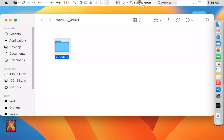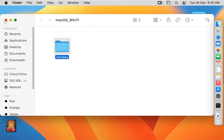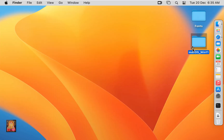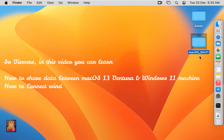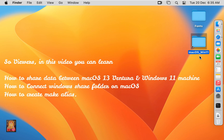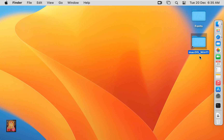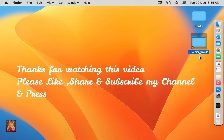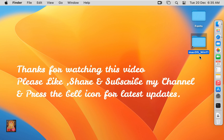Go to the macOS 13 Ventura machine and close this folder. So viewers, in this video you learned how to share data between macOS 13 Ventura and Windows 11, how to connect a Windows shared folder on macOS, and how to create and make an alias. Thanks for watching this video. Please like, share, and subscribe to my channel and press the bell icon for latest updates.